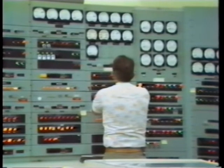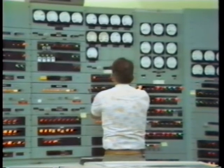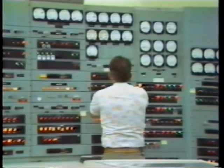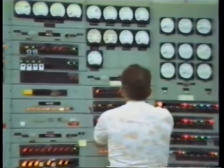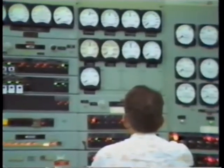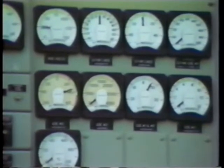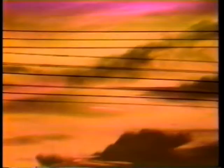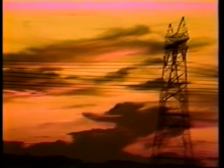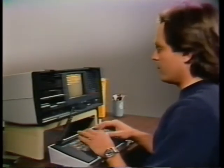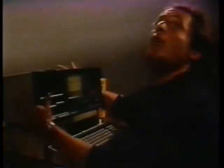Power companies must also be constantly aware of rate because demand is constantly changing. Every night around supper time, most people are using their electric stoves, fry pans, blenders, lights, and televisions — these are called the peak hours. The electric utilities must generate more electricity to meet that demand. If electrical rate is not carefully controlled where it's generated and where it's used, someone could be left in the dark.